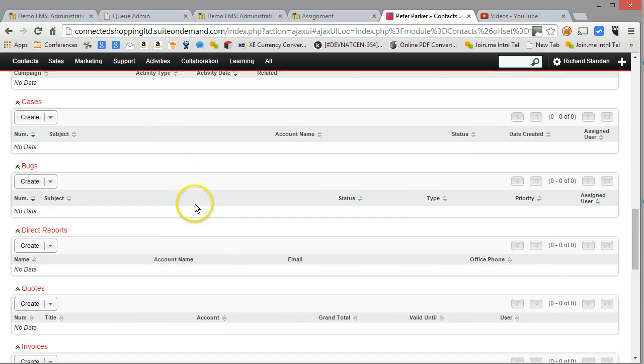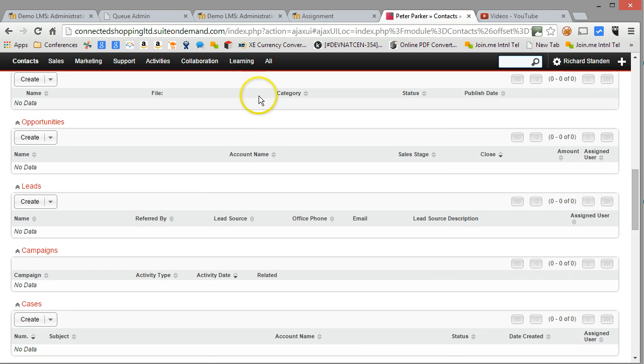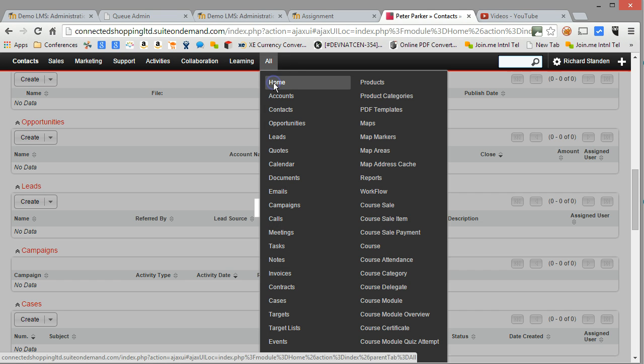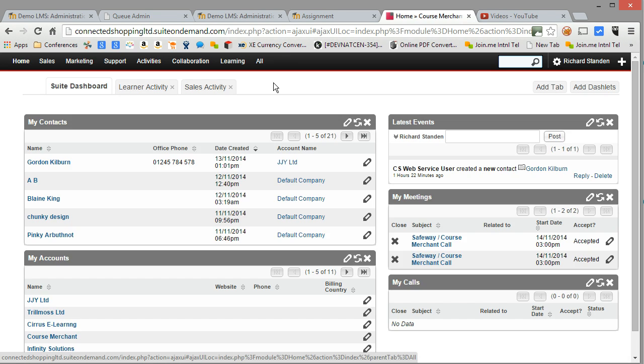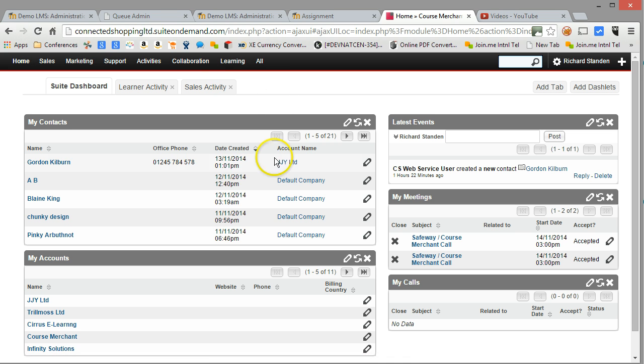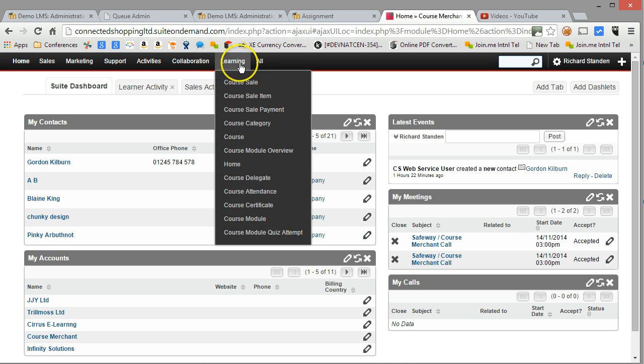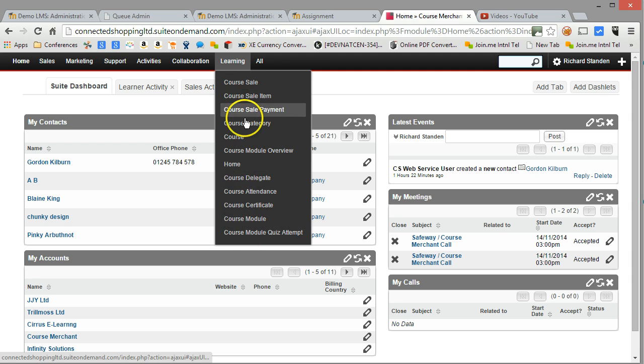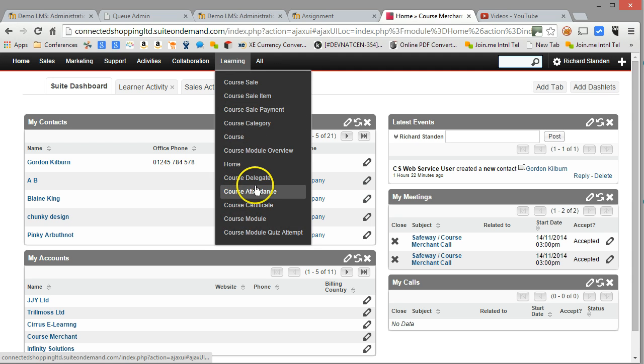Anyway, let's come back to the home page. As well as the learning menu item having a number of CourseCRM appropriate items, so for example, as we've just seen, course attendance.